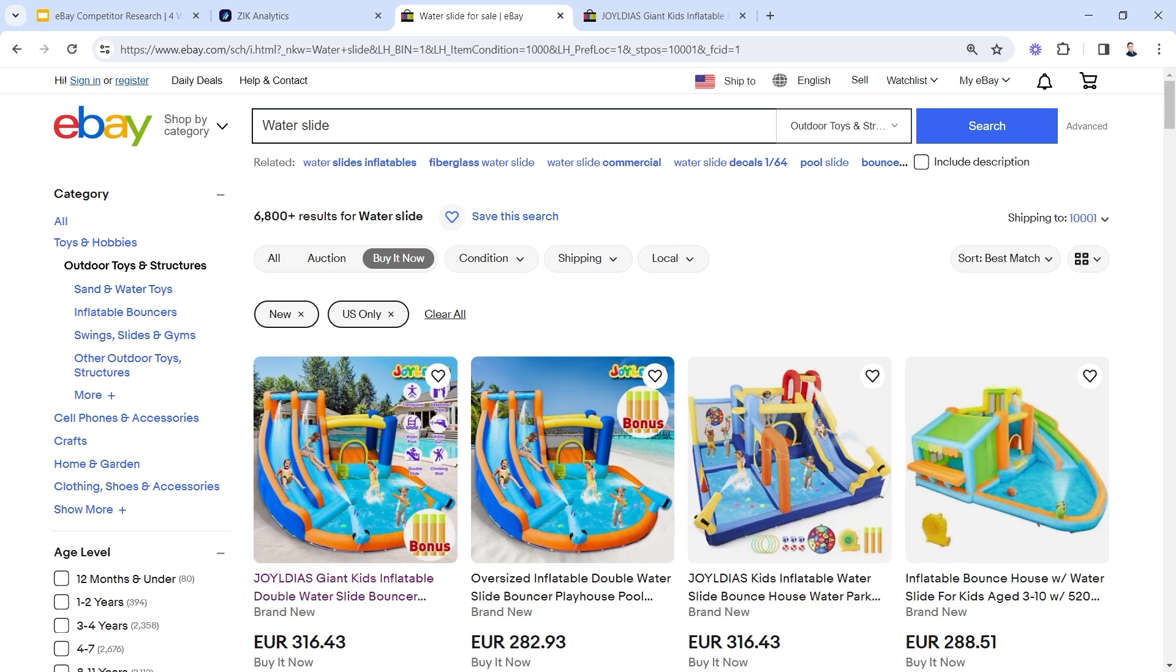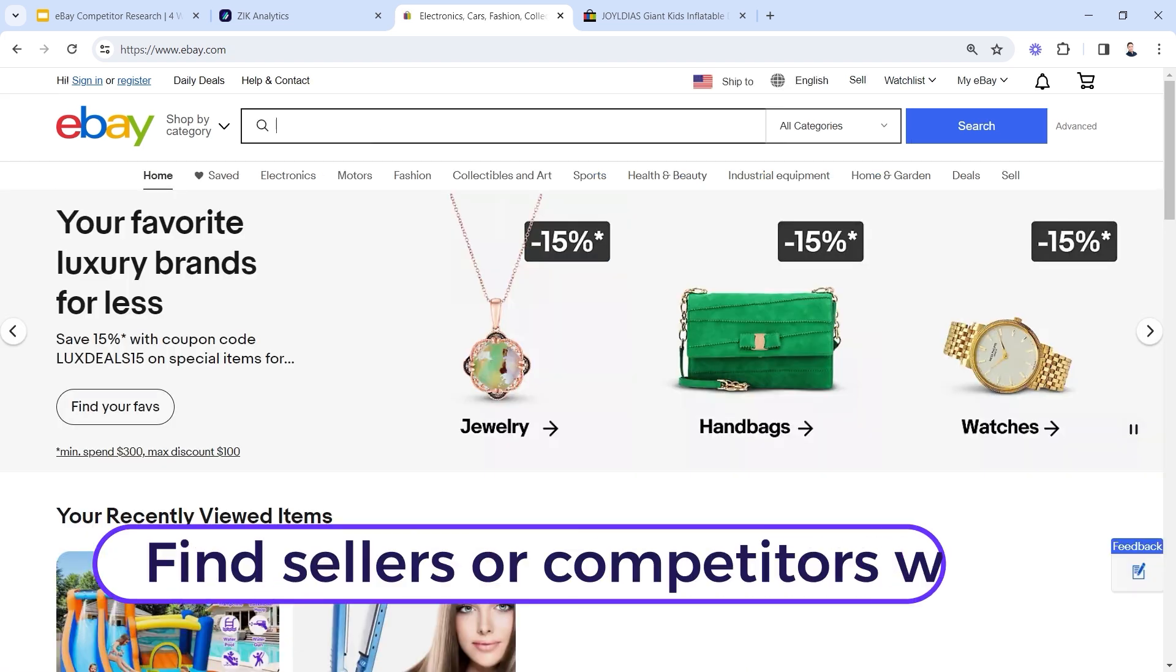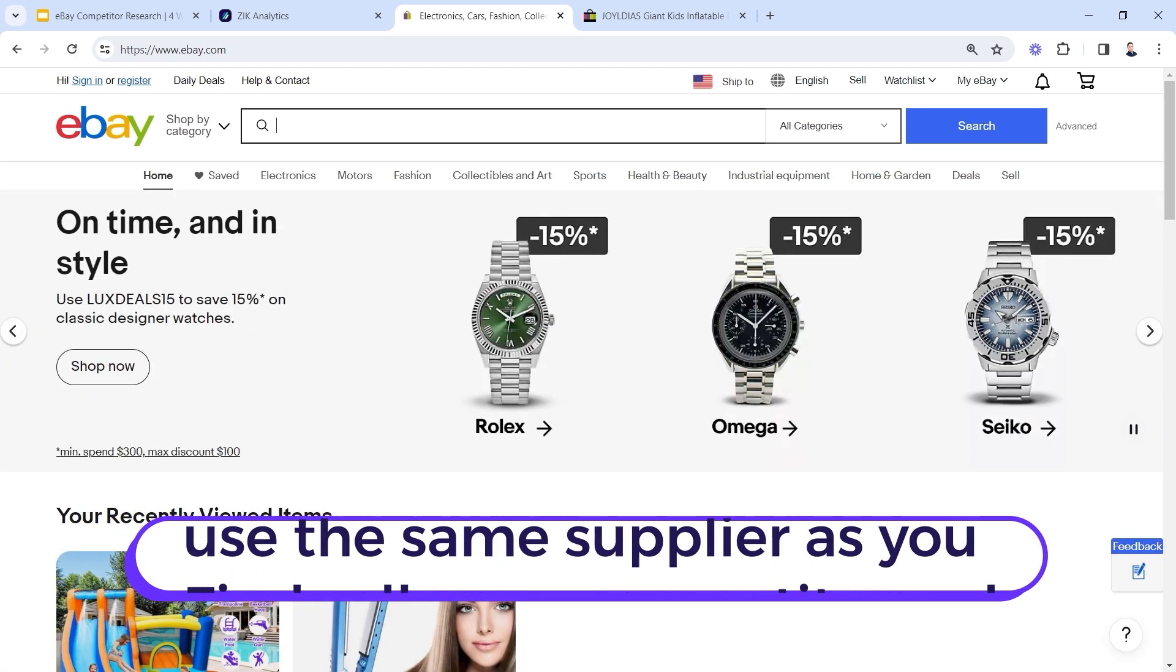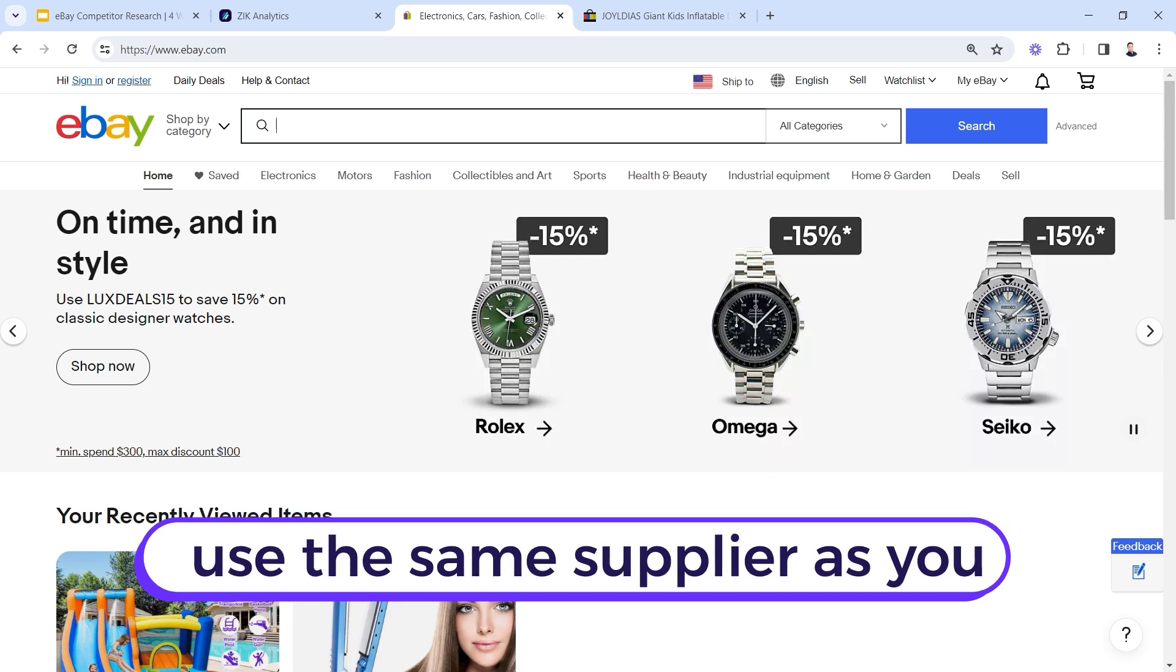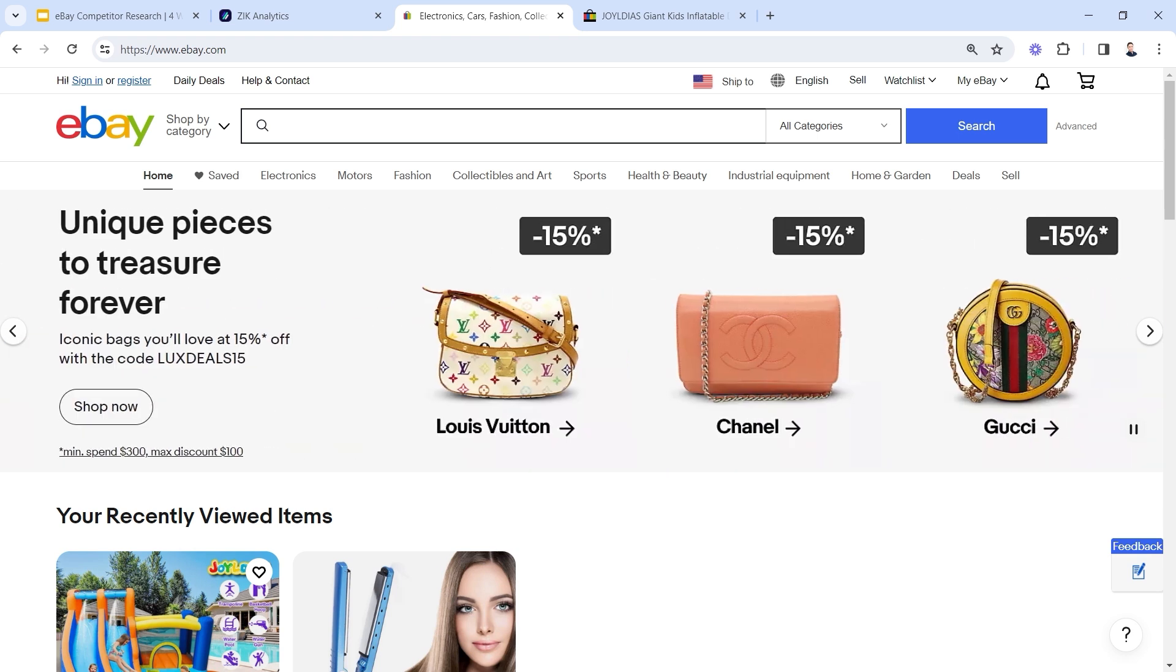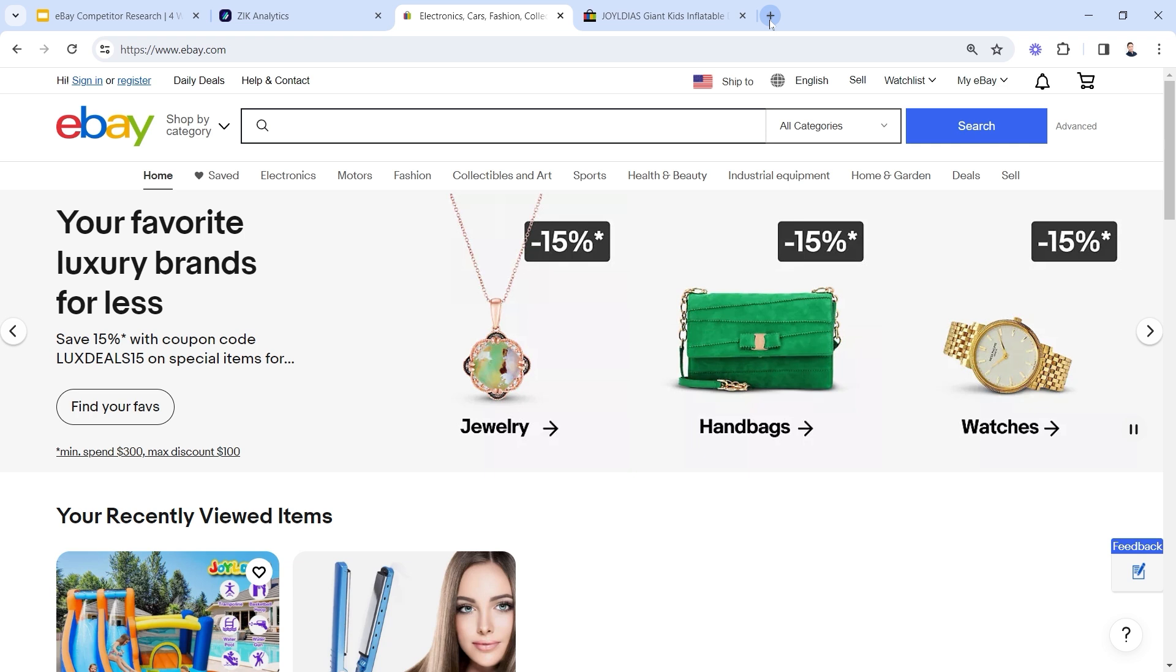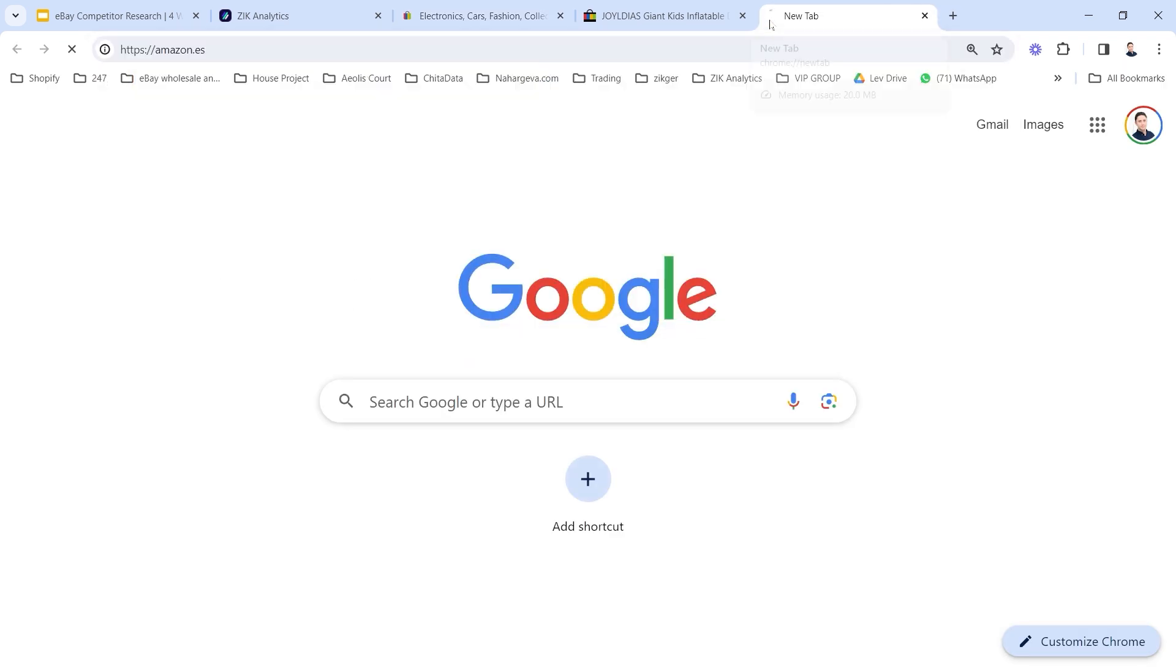The second thing is to use the search engine of eBay to find sellers or competitors who use the same supplier like us. You can go into competitor websites or supplier websites and copy any random titles and put it in the search bar. Let me show you how I do it.